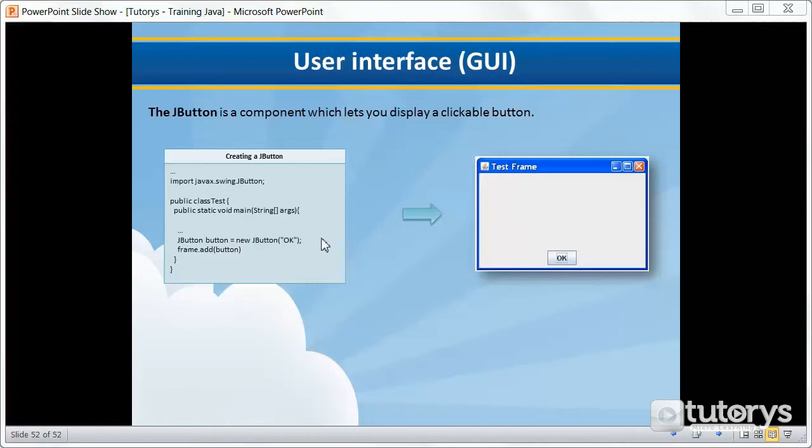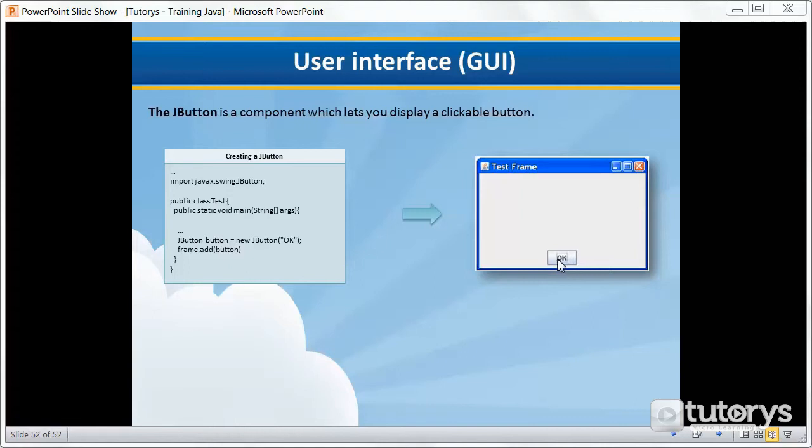Once you've instantiated your JButton object you have to obviously add it to your frame or panel, so in this case a frame, and that's what we're doing here. So this would give you this result, a frame with a button which has OK written on it.